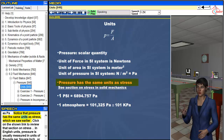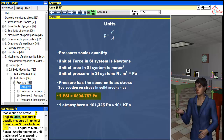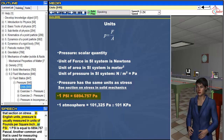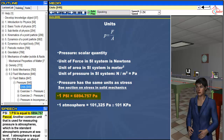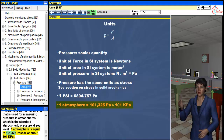Notice that pressure has the same units as stress, which we saw earlier. Click on the shown link to review that section on stress. In English units, pressure is usually measured in units of pounds per square inch, or psi. 1 psi is equal to 6894.757 pascal. Another common unit used for measuring pressure is atmospheres, which is the standard atmospheric pressure at sea level. 1 atmosphere is equal to 101,325 pascal, or about 101 kilopascal.